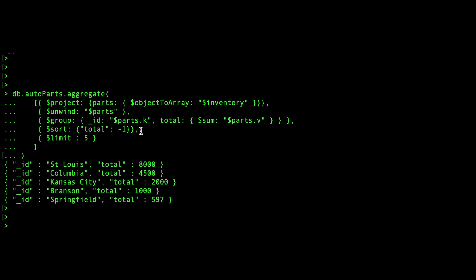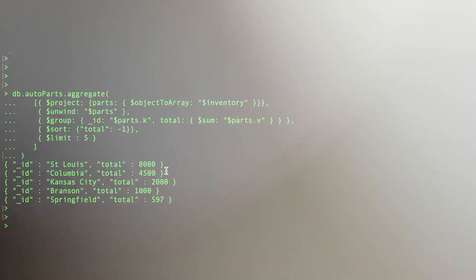Finally, it is time to use the sort and limit stages to sort the stores by descending total inventory and choose the top five.